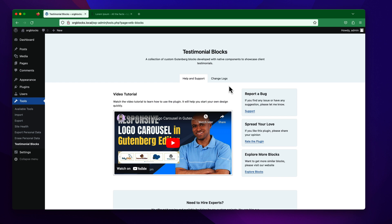To start working with the Testimonial Blogs plugin, you have to go to your editor — the block editor. You can create a new post, page, or any custom post type to start working with this.